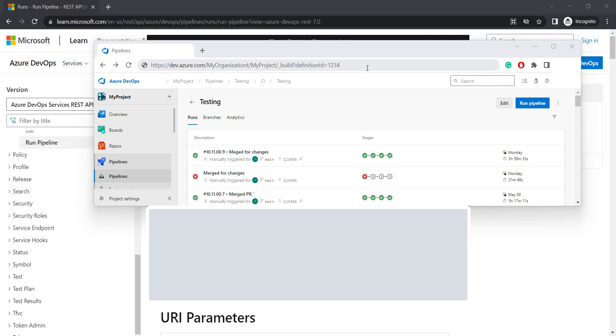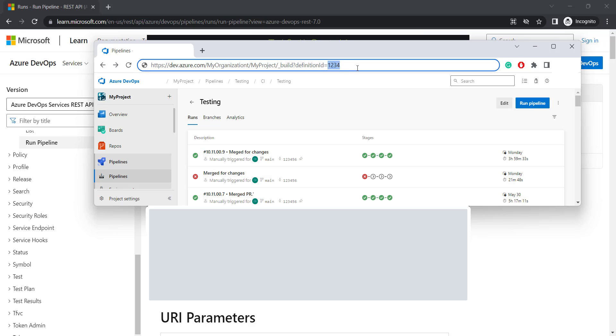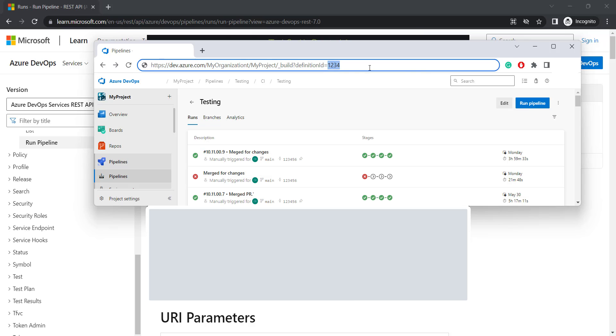In order to get those values, go to your pipelines. From the address bar, you need the value of your organization, your project, and also the build definition ID. You can easily get those from the address bar of your pipeline.